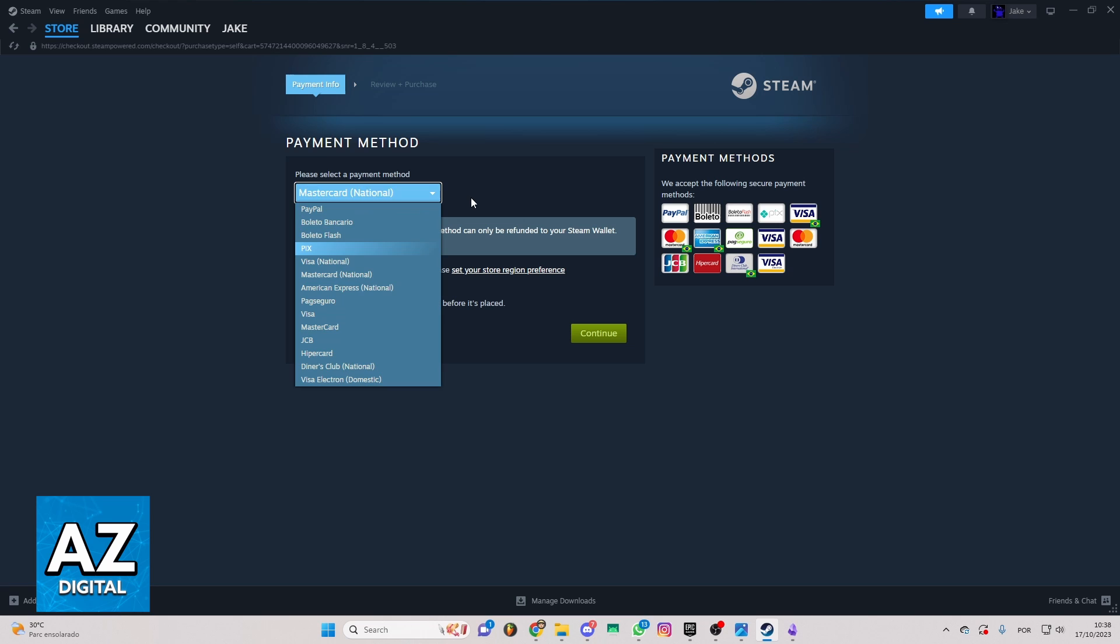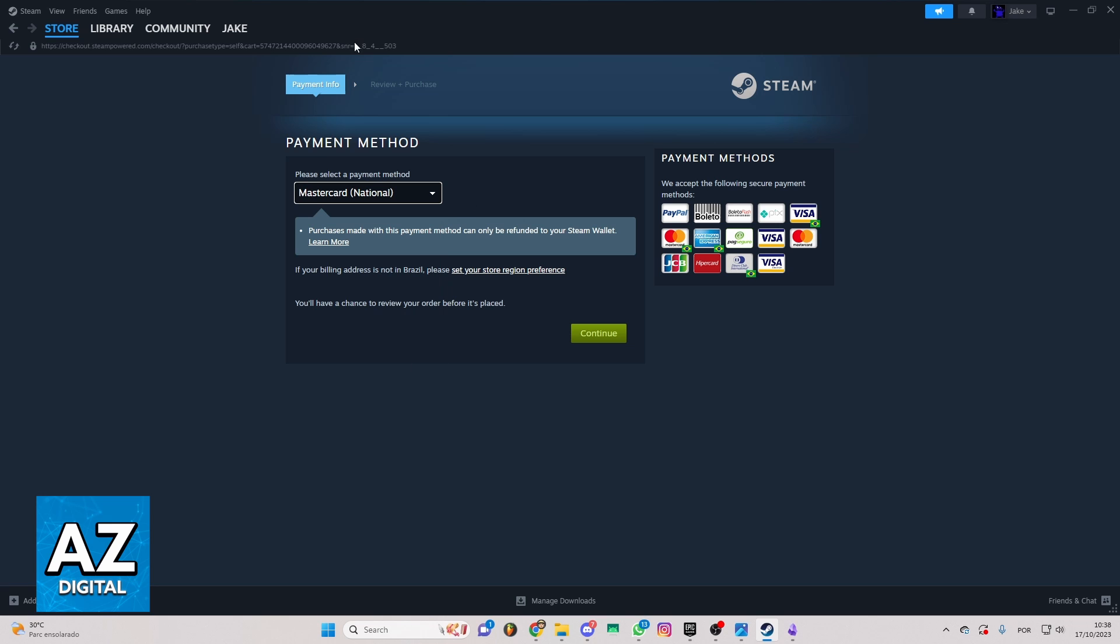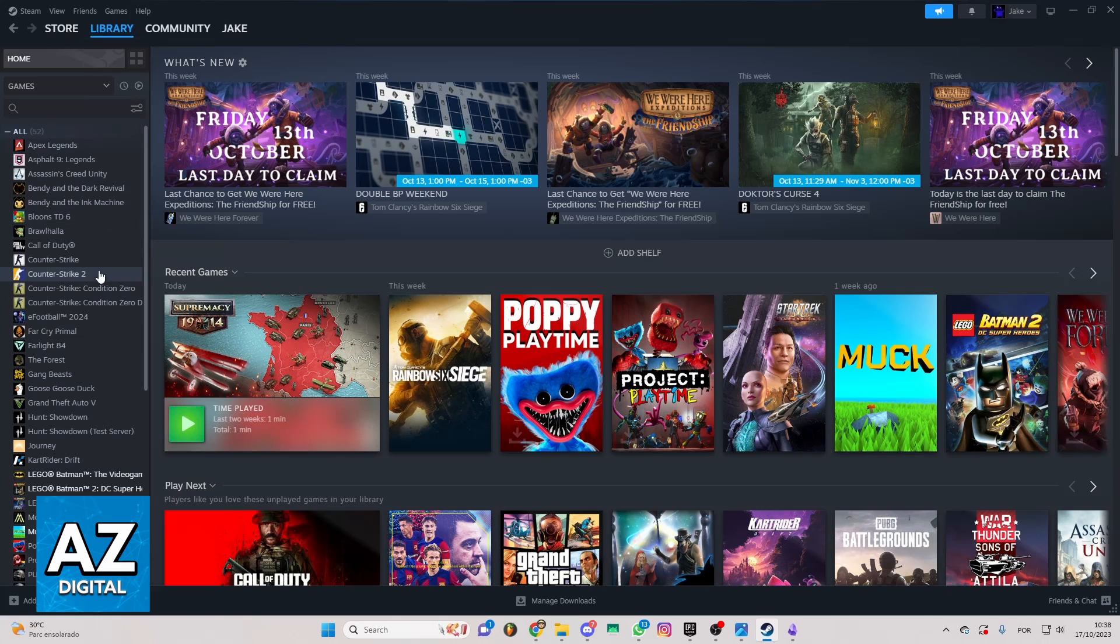So after confirming your payment method, the game will be in your library. So you can go to your library now.